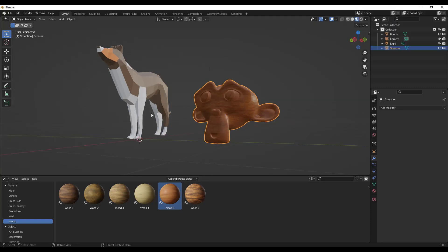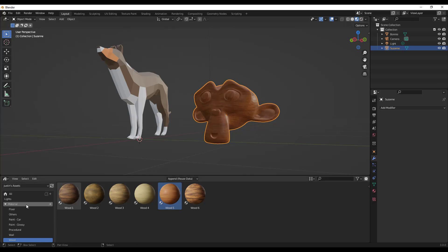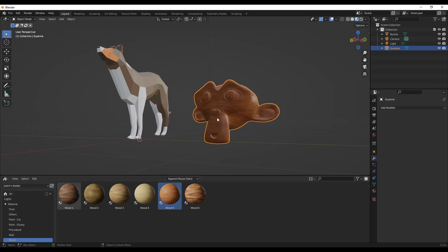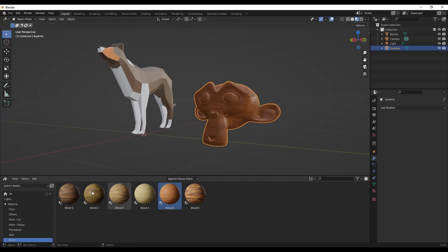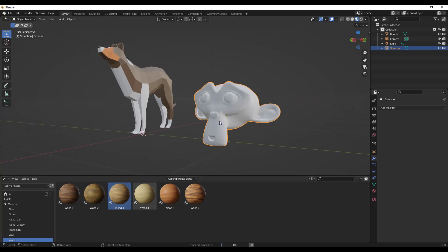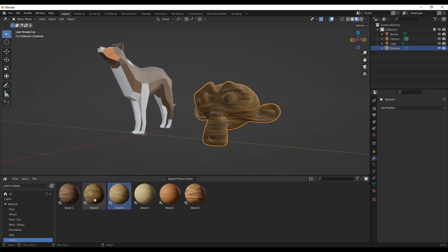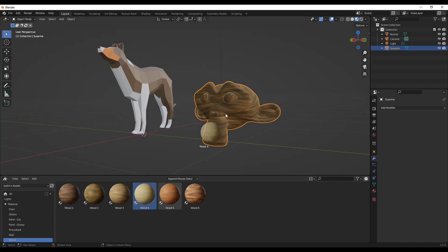First off, just a quick reminder of the way that the Blender Asset Manager works. You need to have Blender 3.0 or higher. What it does is it allows you to access different things inside of Blender files that you've marked as assets for future use. For example, I've got these wood materials in here. I can access them inside of this file, even though they're marked as assets and stored in another file.